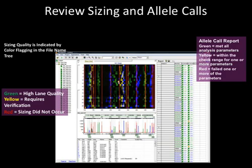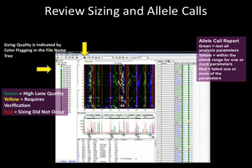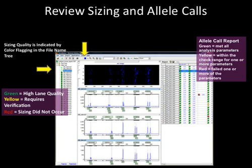To display one dye at a time, use the Show Color icon to toggle to the desired dye. Multiple files may be displayed by selecting them from the file name tree at the left. Sizing quality is indicated by color flagging in the file name tree: green equals high lane quality, yellow requires verification, and red indicates that sizing did not occur.